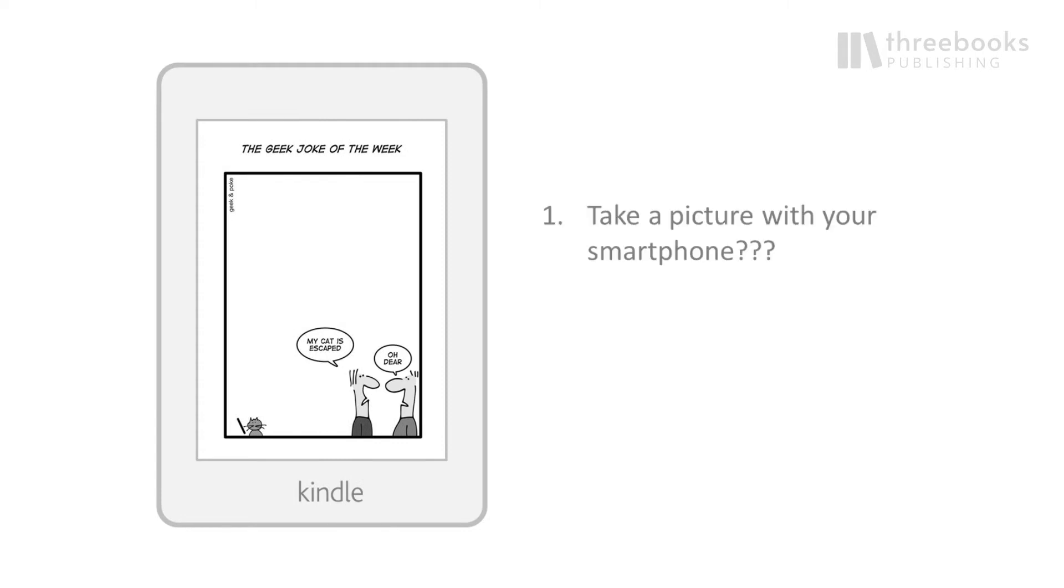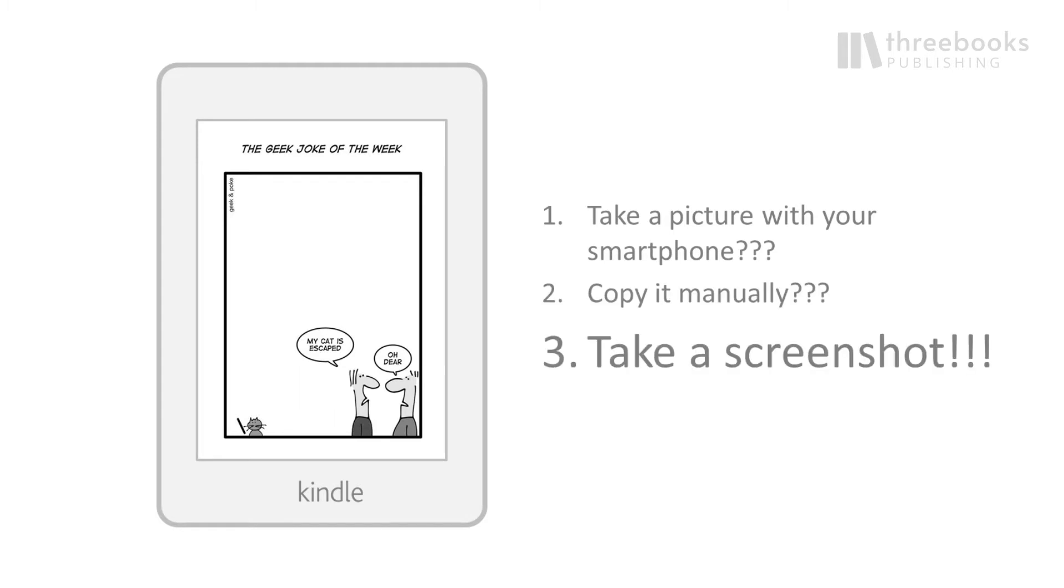You can take a picture with your smartphone, you can copy it by writing it down, or you can take a screenshot.